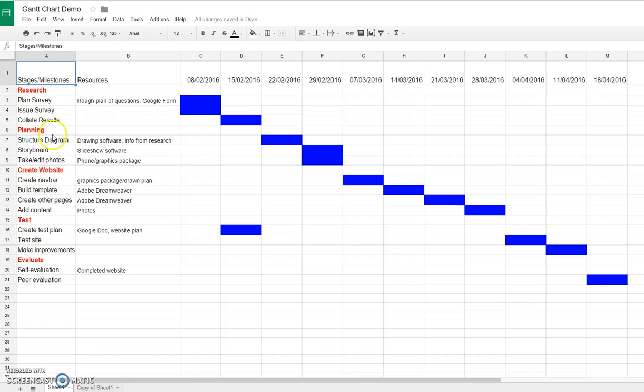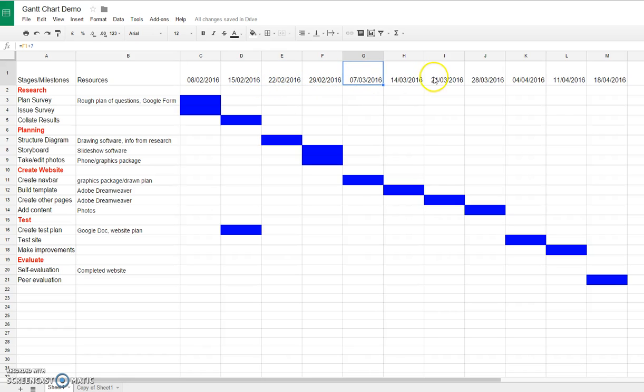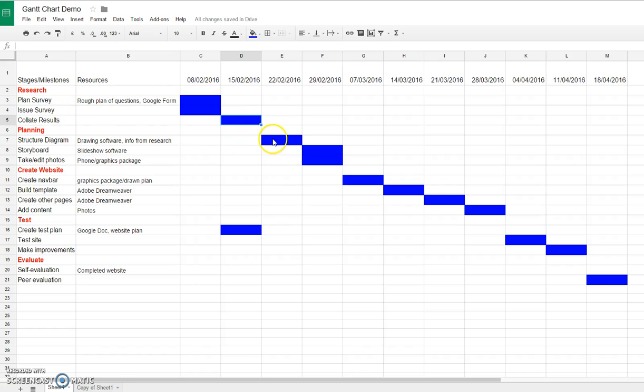These are the things that you actually have to complete in your project. The resources are the things that you need to help you complete the stages and milestones. Then I've got the dates that show how long my project is going to take, and then I've used bars to plot each milestone and how long I think it's going to take.